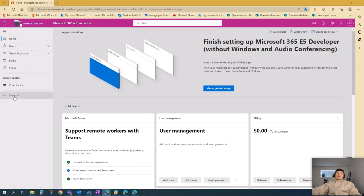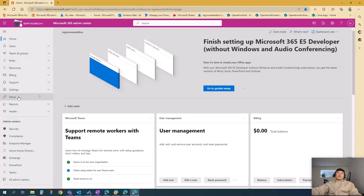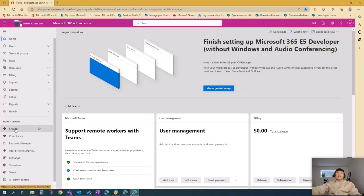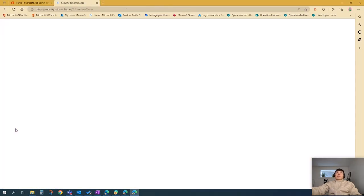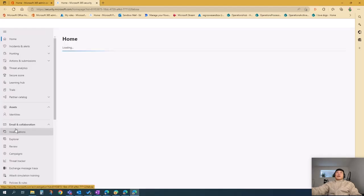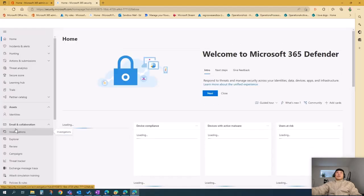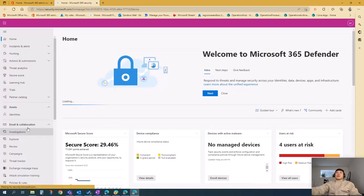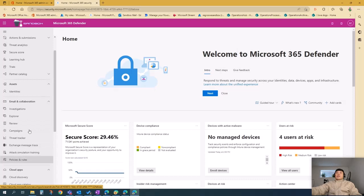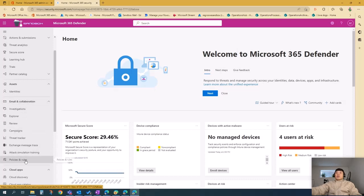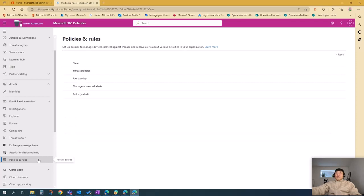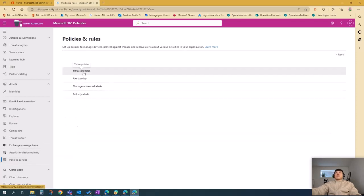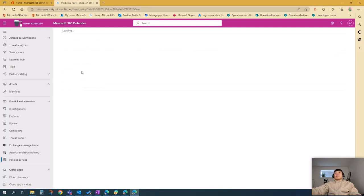Then, don't worry if you can't find security. You just press show all, and then you can find security here. Once you're in security and compliance, go to email and collaboration. Under email and collaboration, go to policies and rules. Under policies and rules, all of these policies live in threat policies.